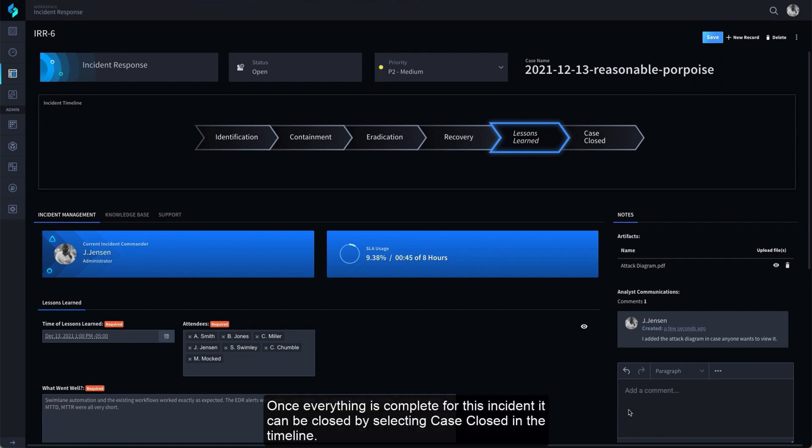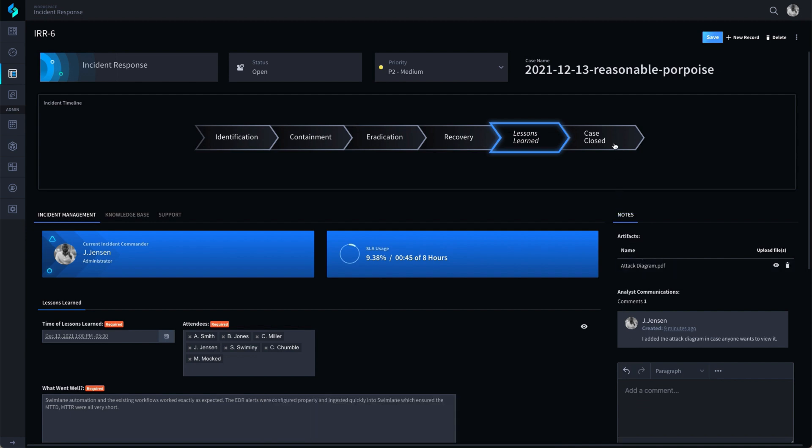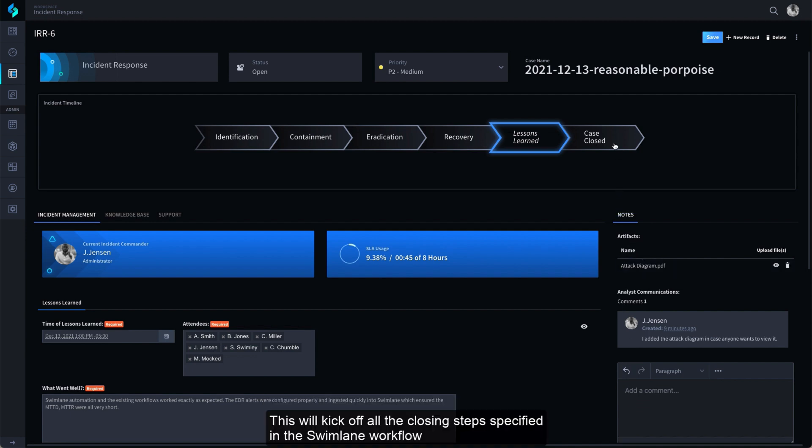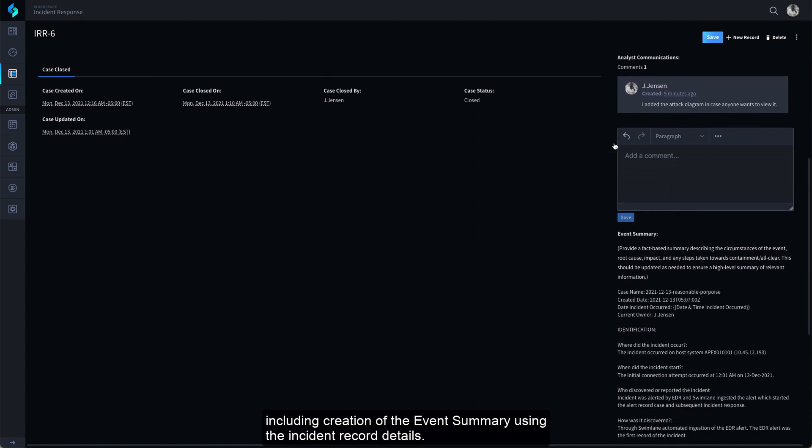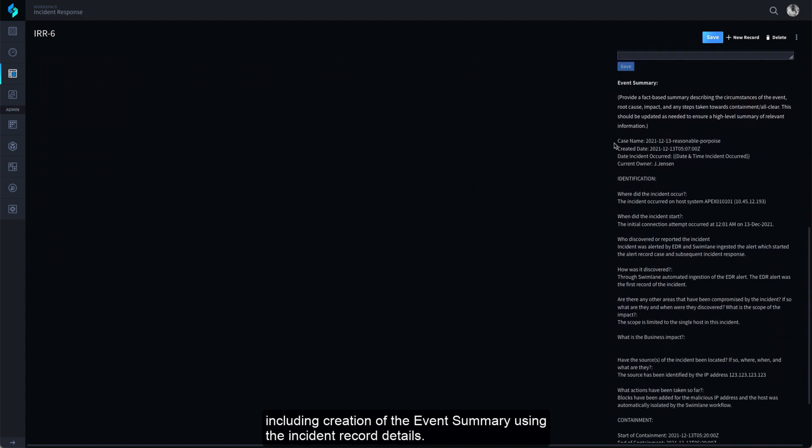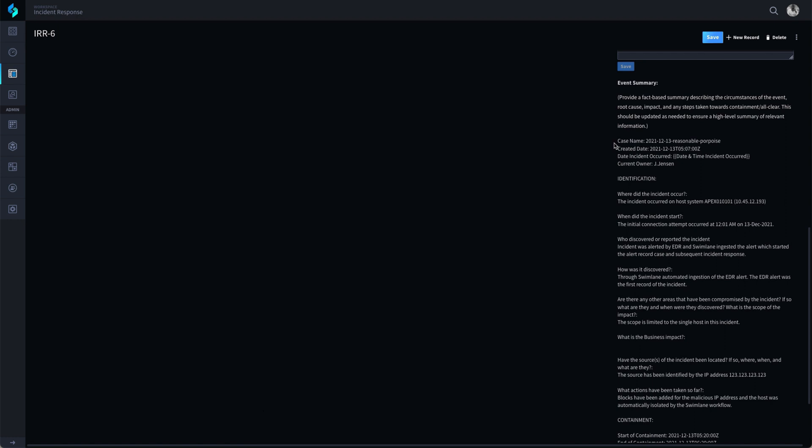Once everything is complete for this incident, it can be closed by selecting Case Closed in the timeline. This will kick off all the closing steps specified in the Swimlane workflow, including creation of the Event Summary using the Incident Record details.